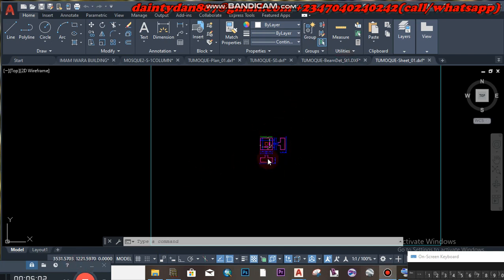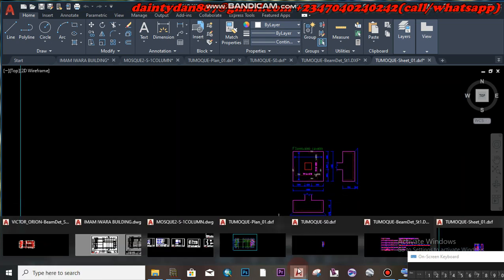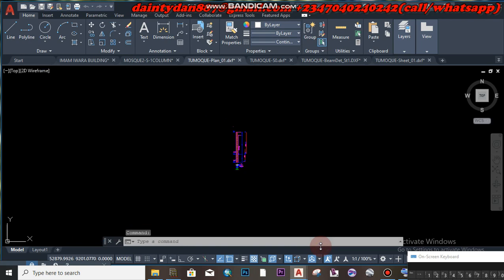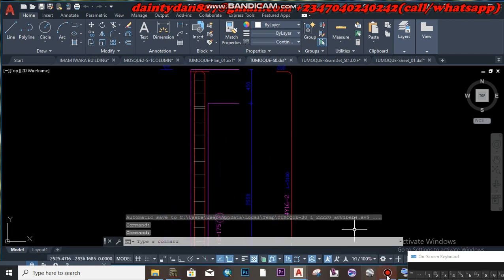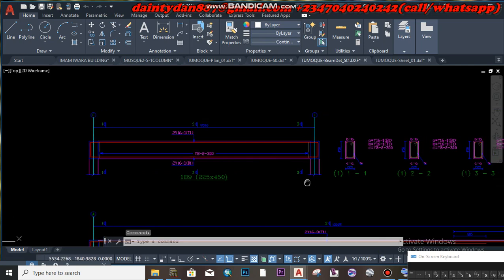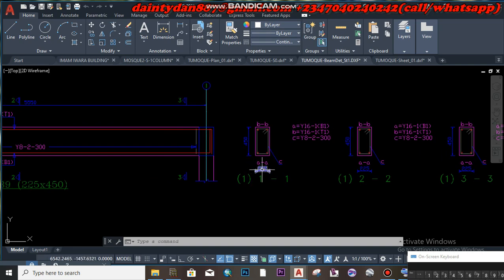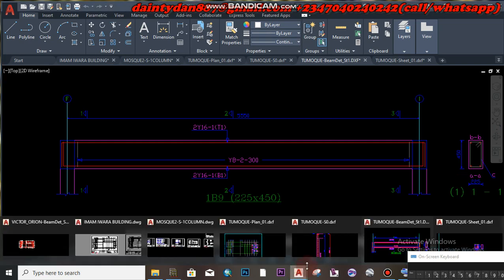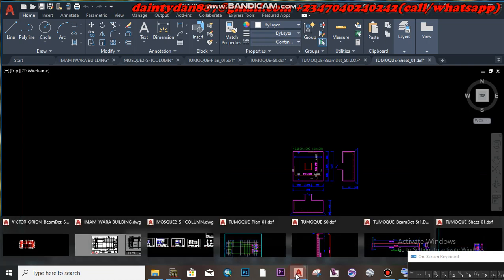After exporting all structural details into AutoCAD — the slab analysis, column analysis, beam analysis, and foundation details — the next thing is to create the template.